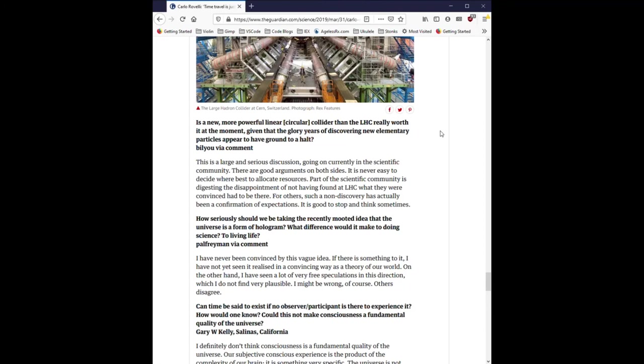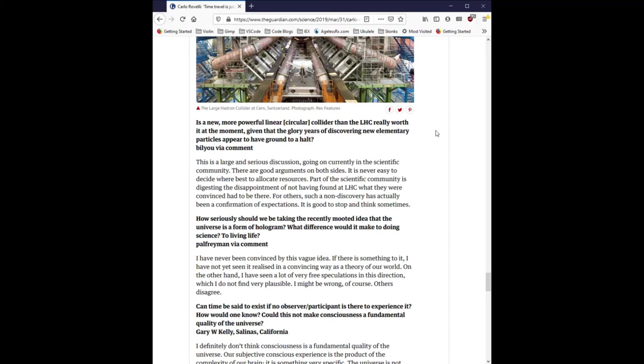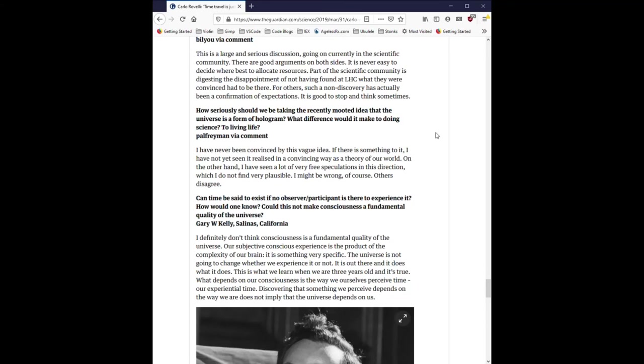Is a new, more powerful, linear, circular collider than the LHC really worth it at the moment, given that the glory years of discovering new elementary particles appear to have ground to a halt? This is a large and serious discussion going on currently in the scientific community. There are good arguments on both sides. It is never easy to decide where best to allocate resources. Part of the scientific community is digesting the disappointment of not having found at LHC what they were convinced had to be there. For others, such a non-discovery has actually been a confirmation of expectations. It is good to stop and think sometimes.